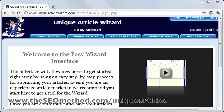This is a video on how to submit to a service called Unique Article Wizard, or UAW. UAW is a service that lets you submit articles and spun versions of those articles so that they get posted or sent to a variety of online properties.